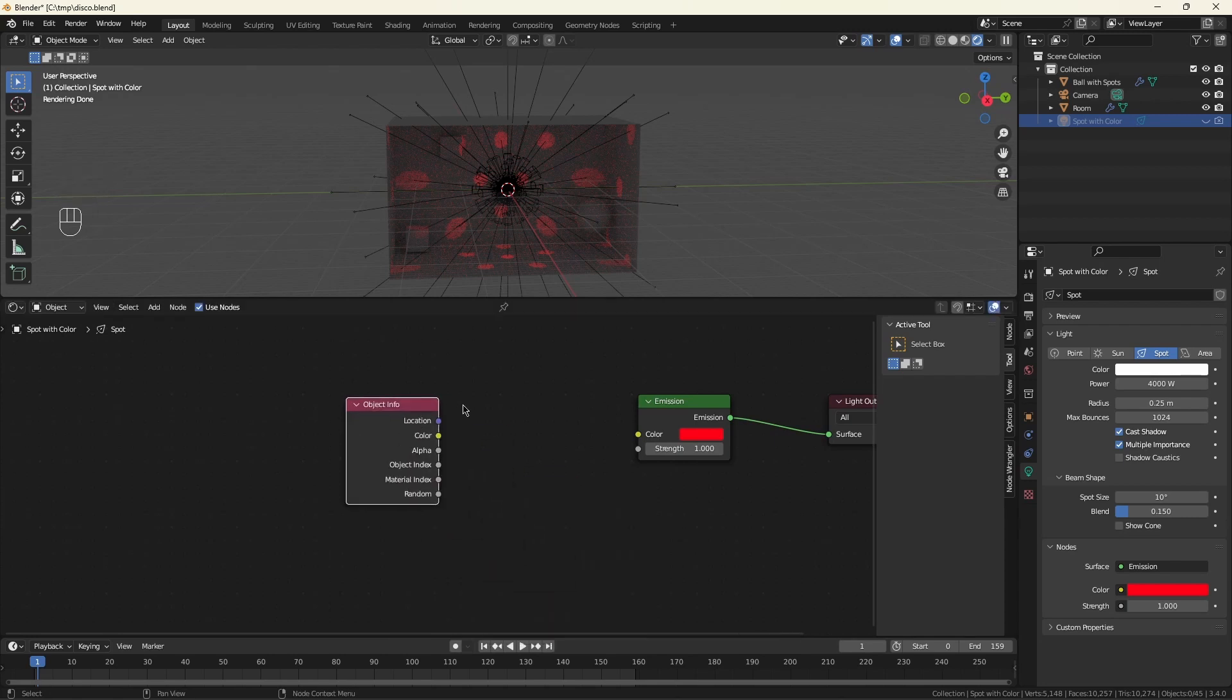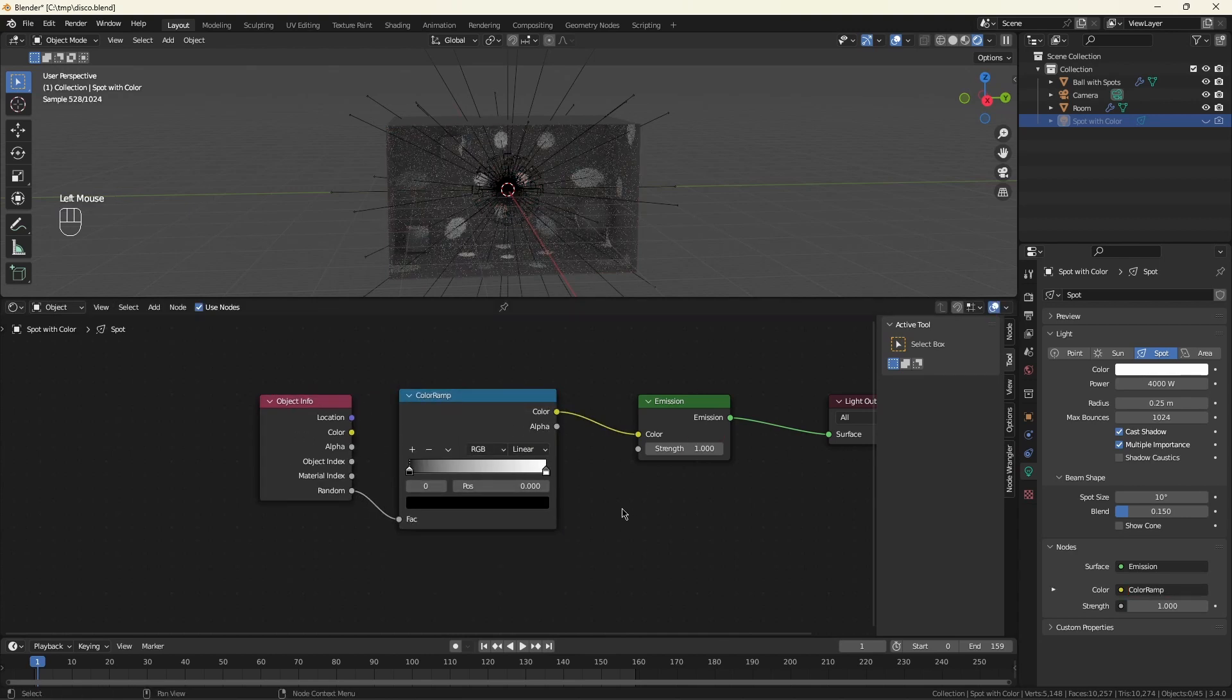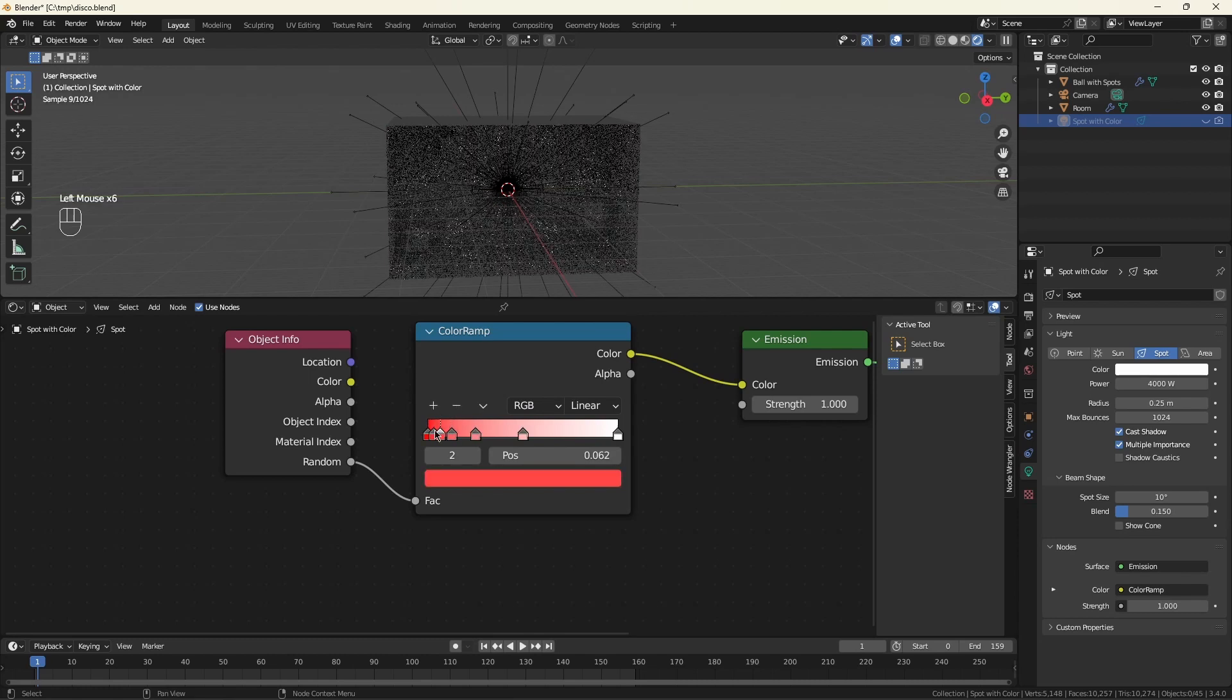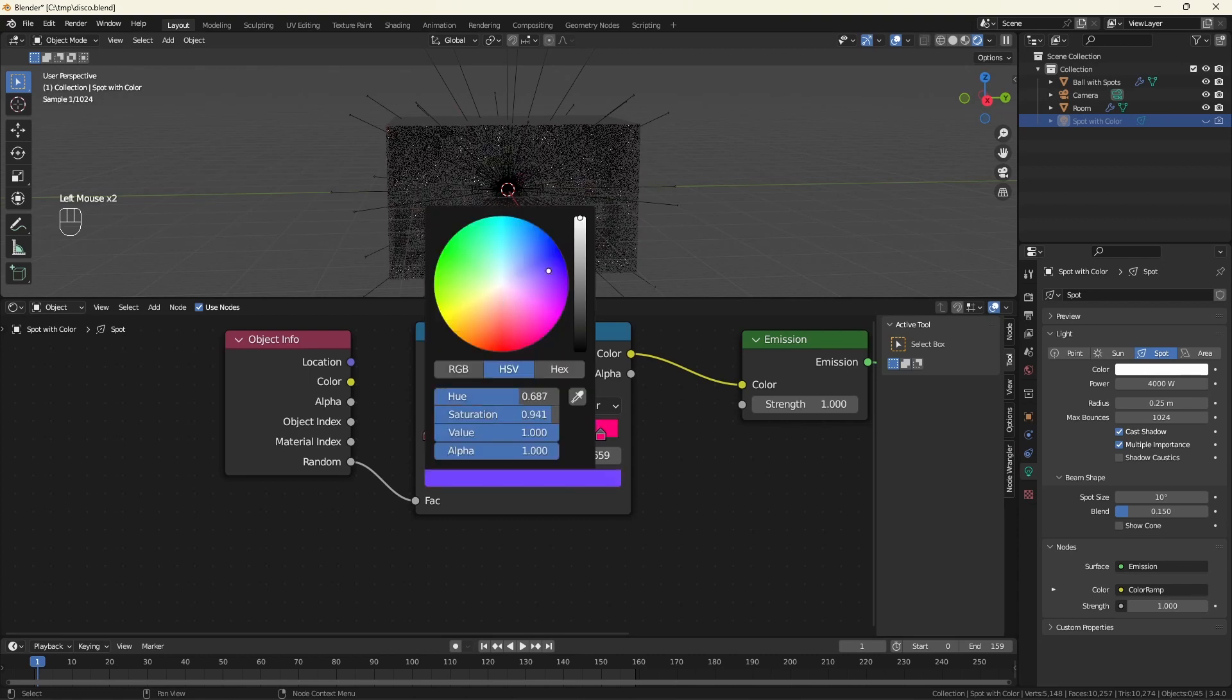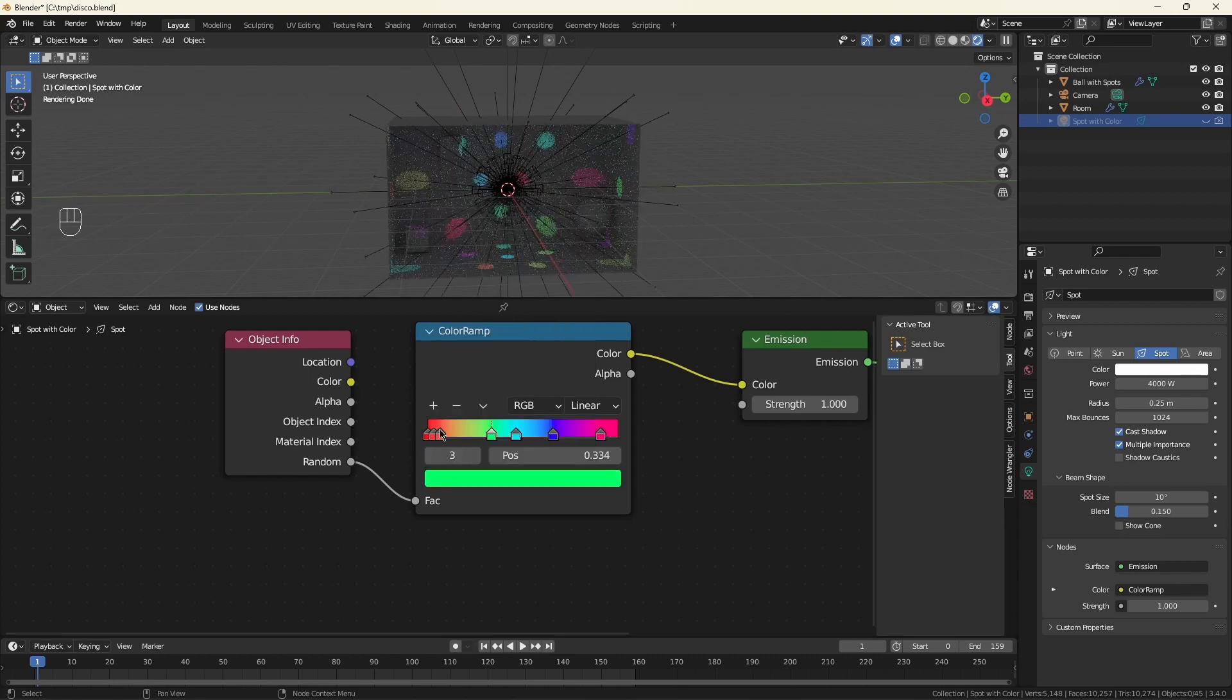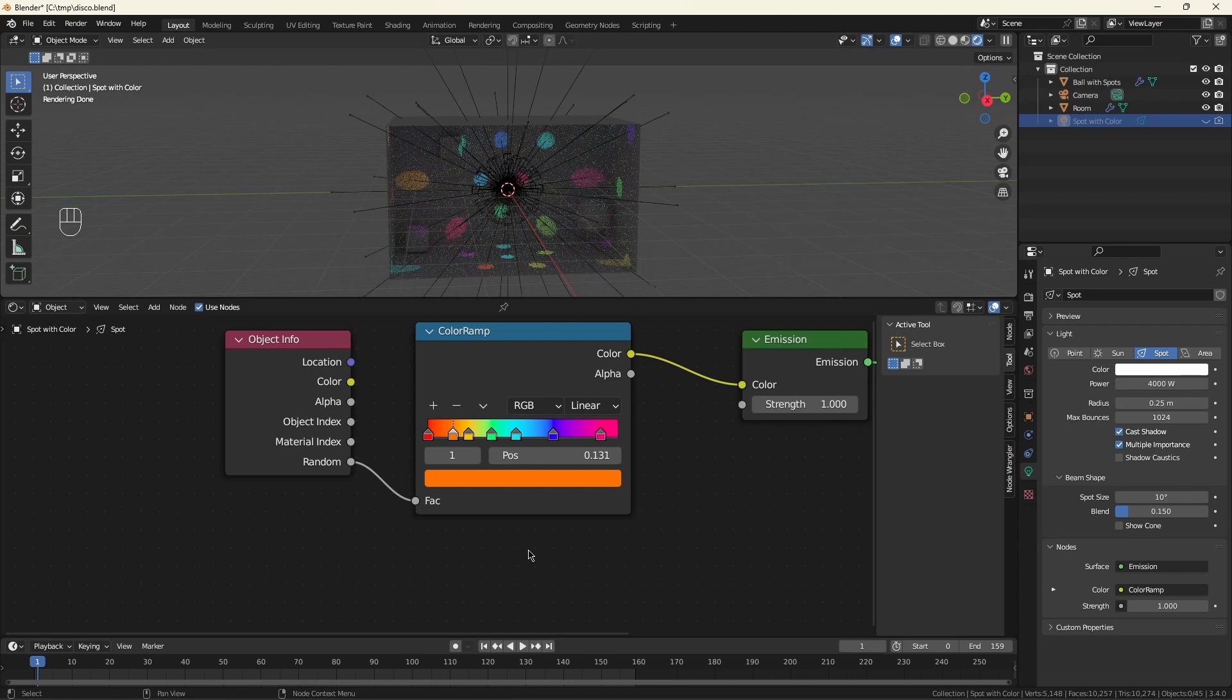So now we've shown we can do color. How do we make it random? Bring up the object info. We're going to use this random to select a color from a color ramp. So let's just give ourselves some nice, bright primary colors. You could also have these colors controlled by an attribute passed in from the geometry nodes. You might want to do this if you actually had a physical representation of the disco ball, and you wanted the lights on the ball to match the spots that were being cast around the room. I'm not going to go that far in this example, so there's no real point.